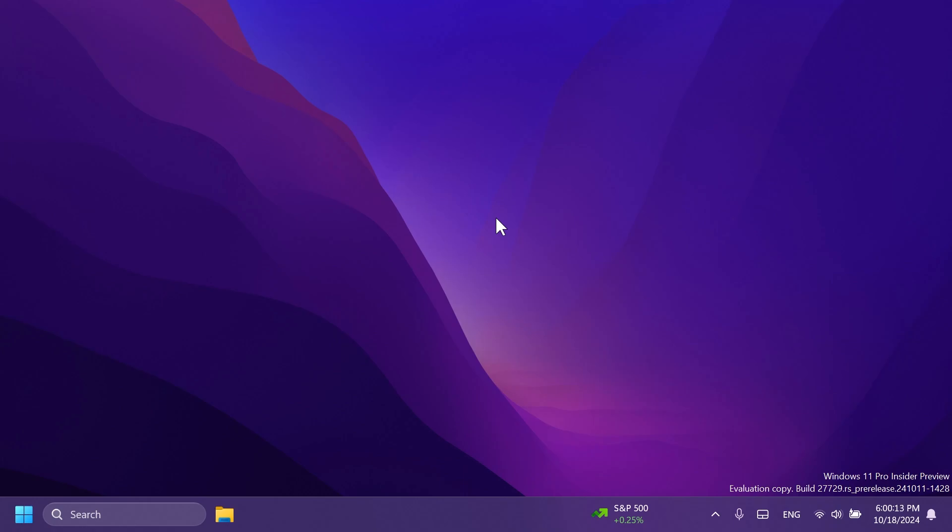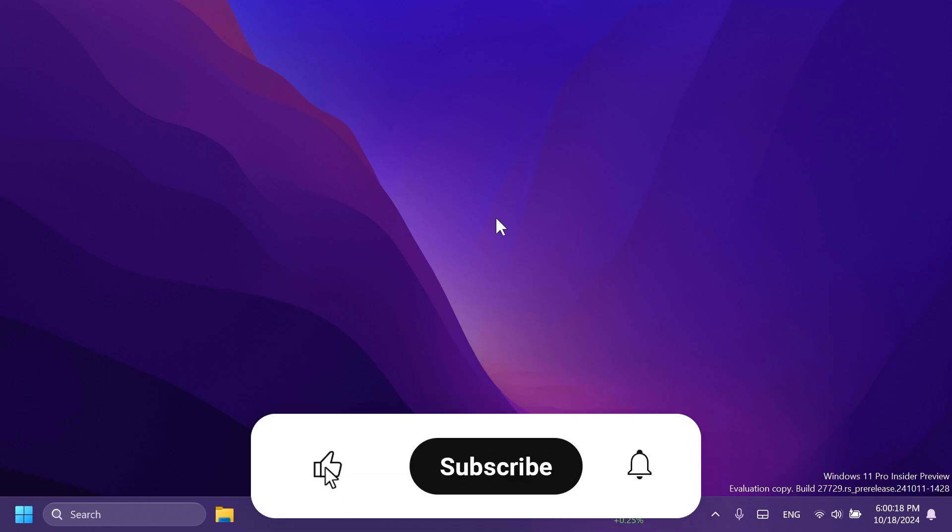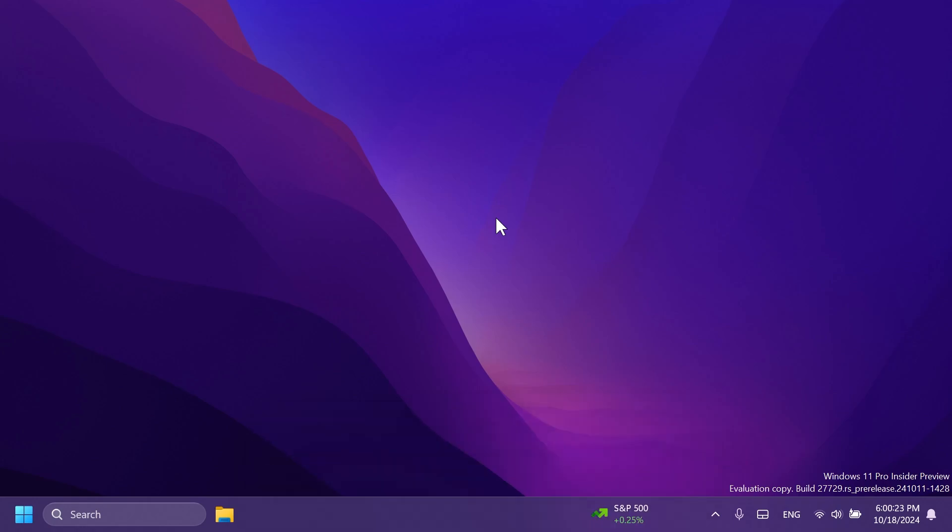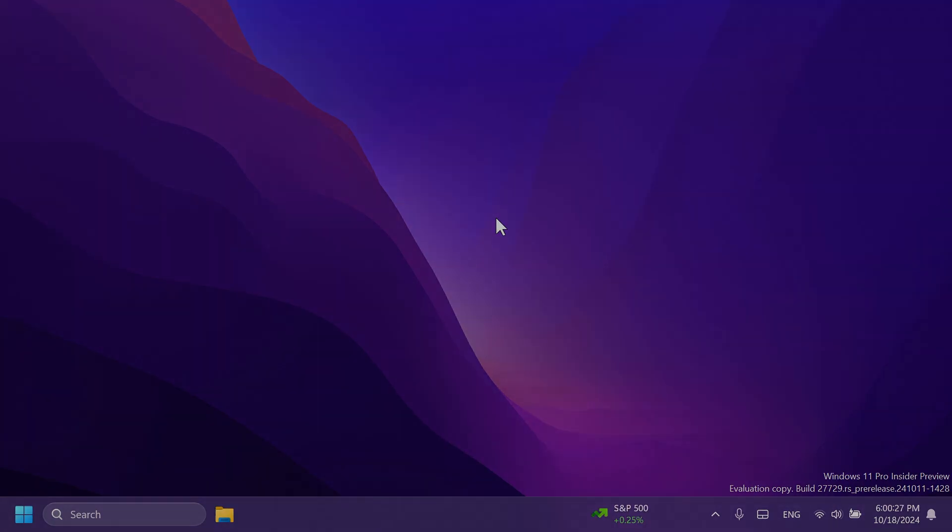So basically this is the build for today, a smaller build but of course it's better than nothing. If you enjoyed this video, please don't forget to leave a like below and also subscribe to the TechBase channel with the notification bell activated so that you won't miss any future uploads like this one. I was your man from TechBase. Until next time, have a nice day.